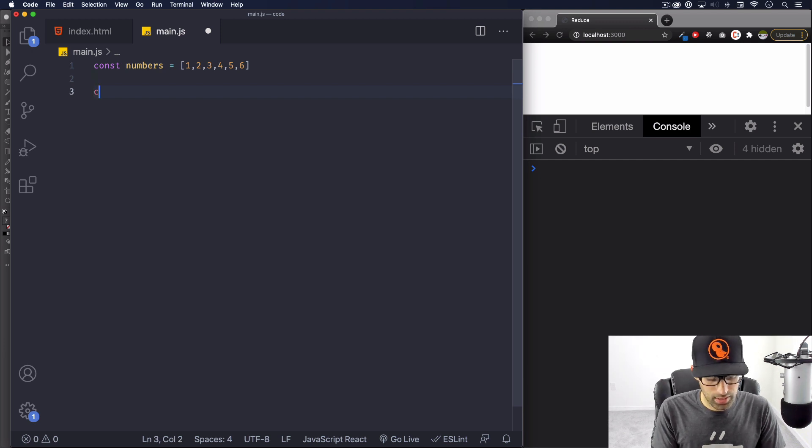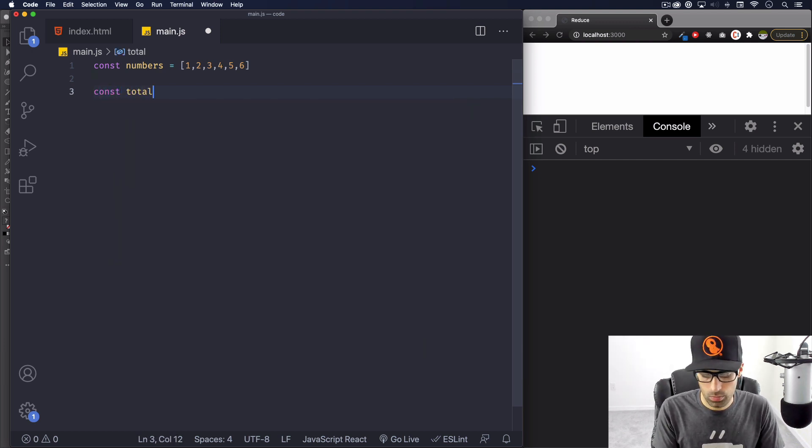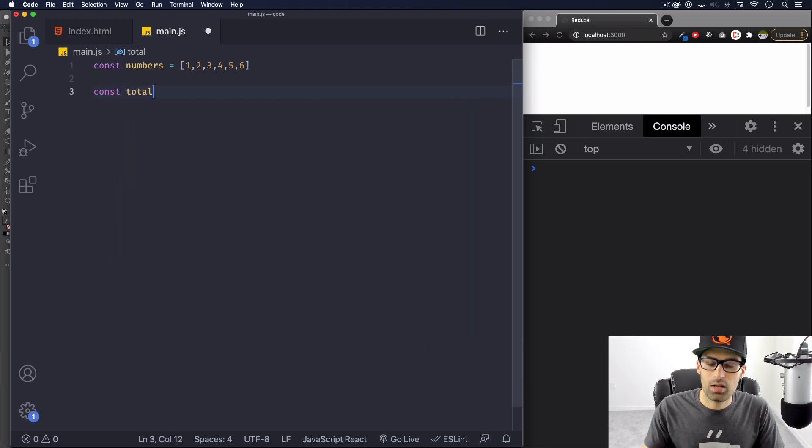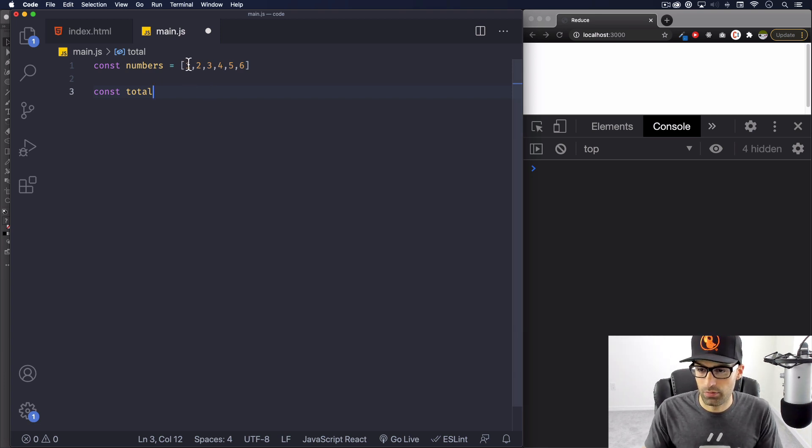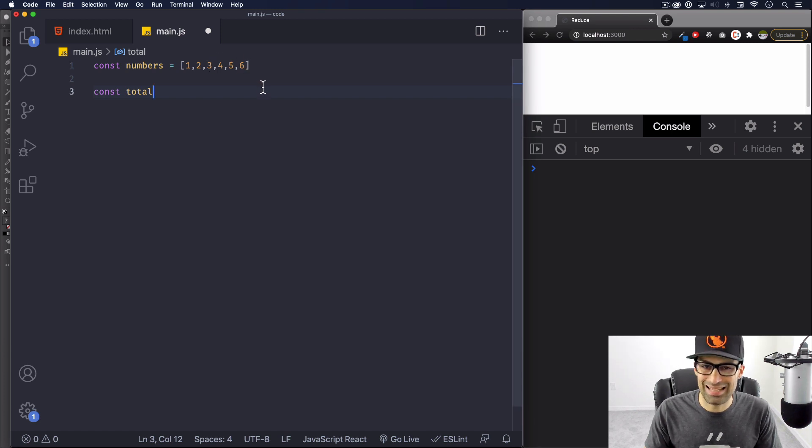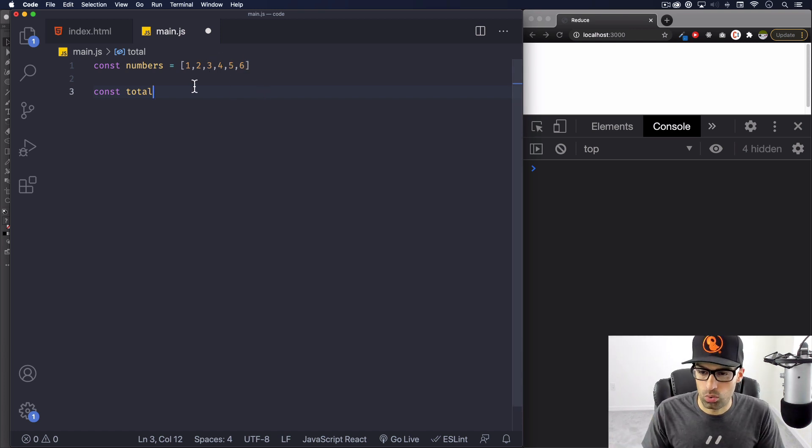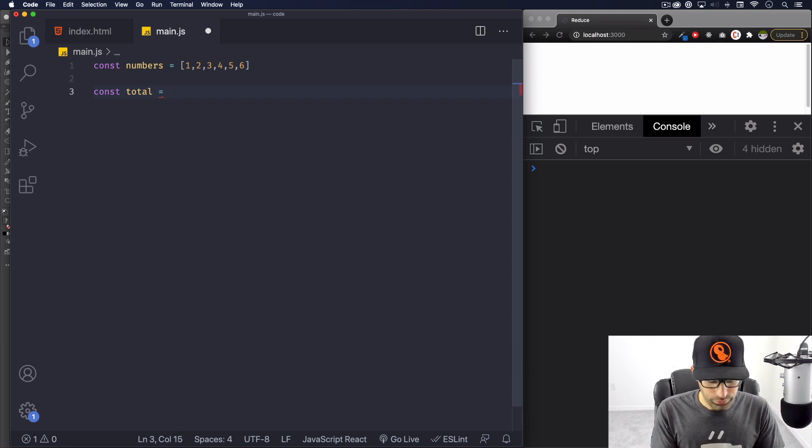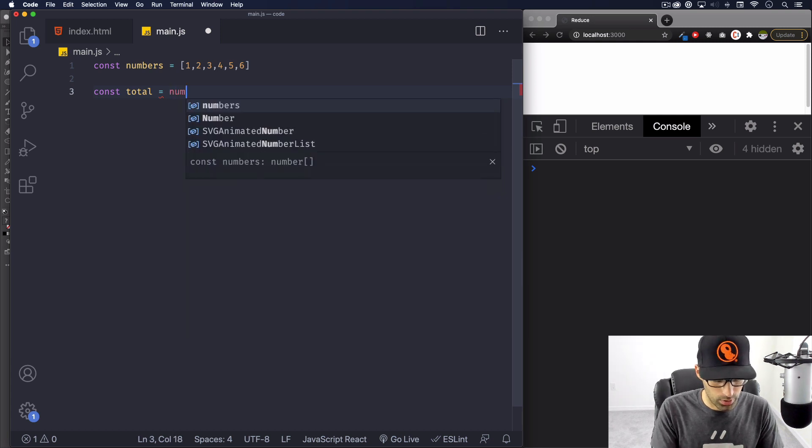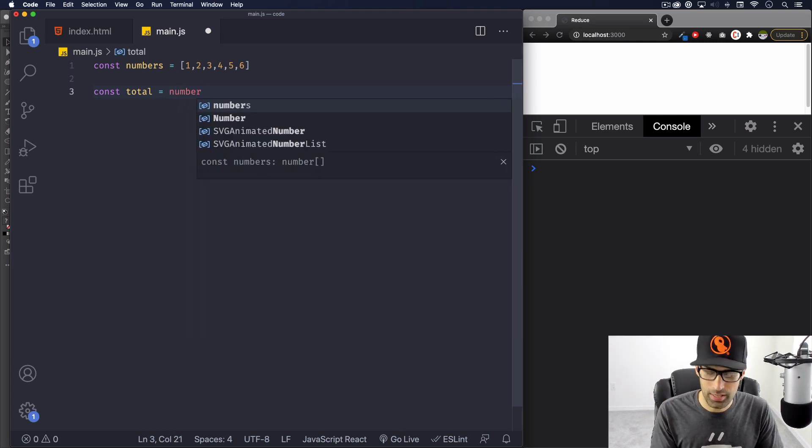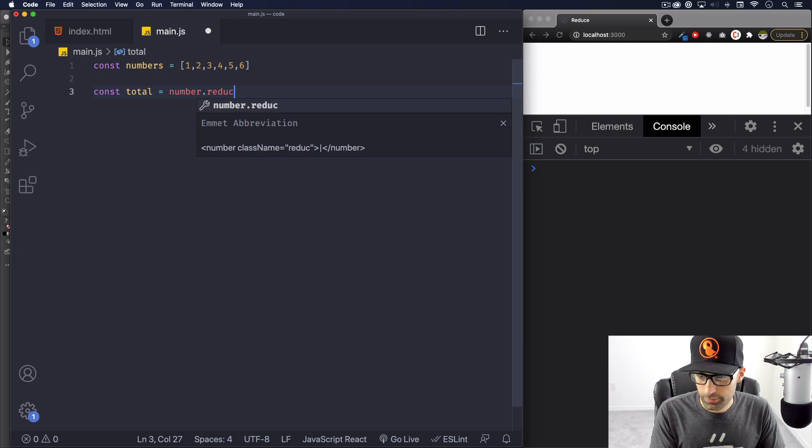And now we're going to create another one called total, because what I'm doing with reduce is the sum of one plus two plus three plus four plus five. And then at the end it's going to give us the total. The total is going to be equal to numbers, which is the array that we just created, and we're going to do reduce.